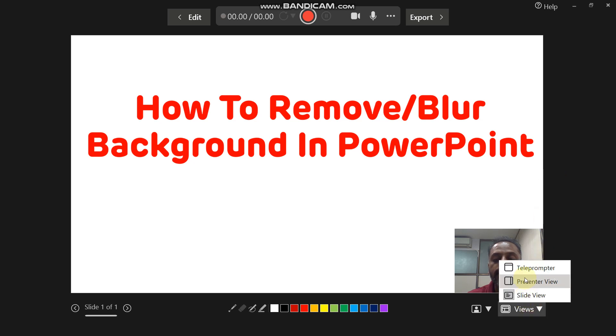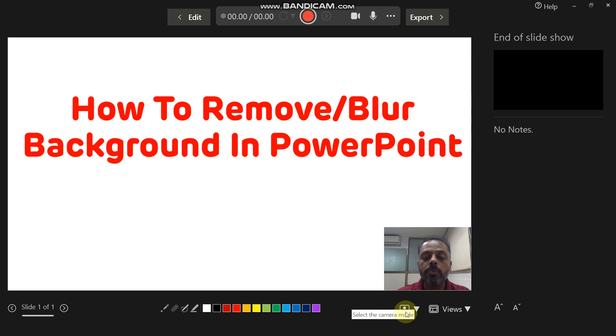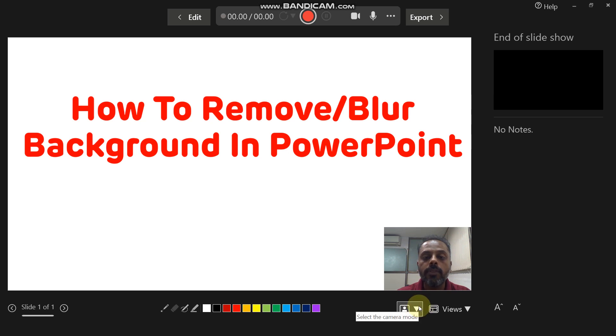I am using the presenter view. Now just beside the views option, there is an option for camera mode. Right now you can see there is a presence of background. With the help of this camera mode option, you can remove the background.